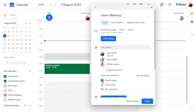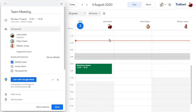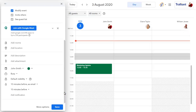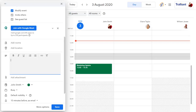Click on 'Find a Time' to view the calendar of all guests to check that they're free. Scroll down for more options, such as the meeting description or to add an attachment to the meeting.